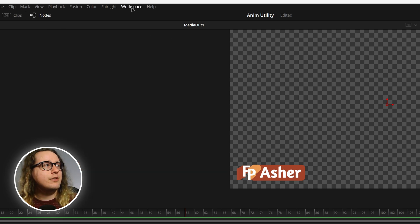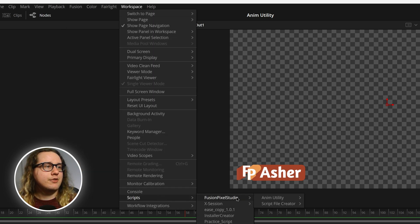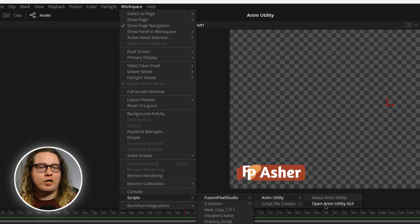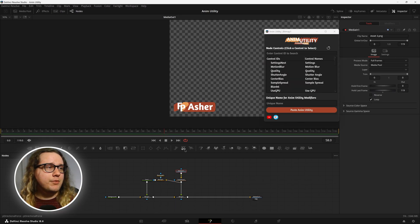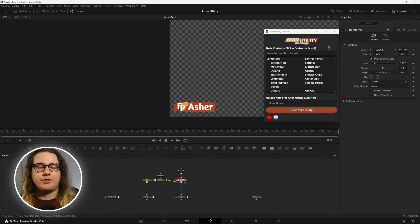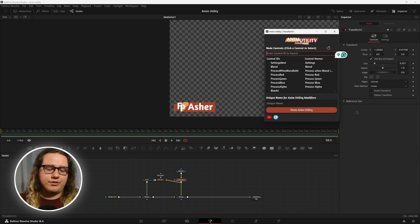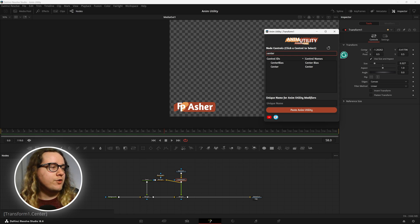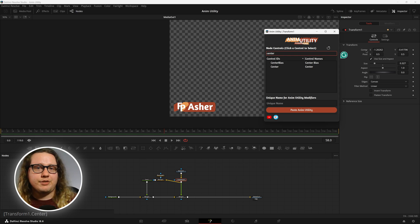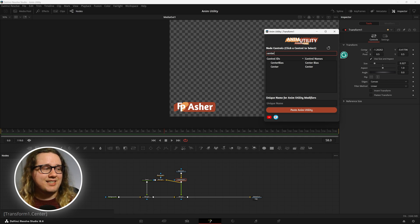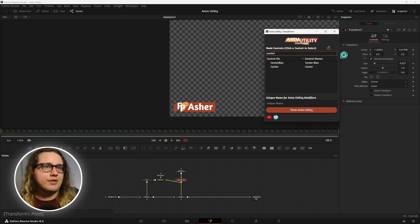Now we can close this and go up to Workspace, Scripts, Fusion Pixel Studio, Animutility, and open animutilitygui. We want to start with the first move because it's going to be the first thing that actually happens in the animation. First we have to reload this so we get the correct settings. Then we look for the control — this one is called center. If you look on the bottom left of the screen as I'm hovering over the control you're actually able to see what its ID is. We can see it is transform1.center — transform1 because it's on the transform1 node, and center is the ID of the control.